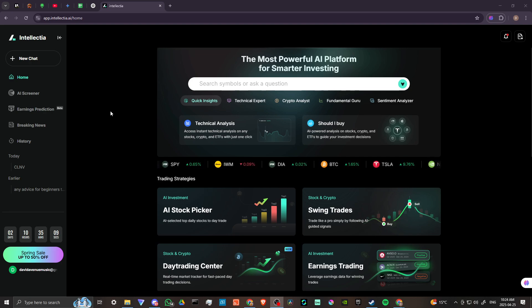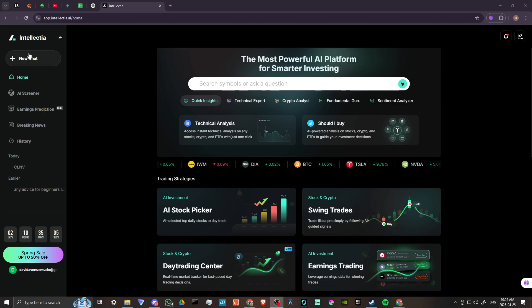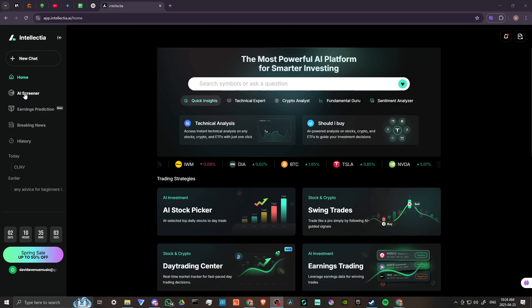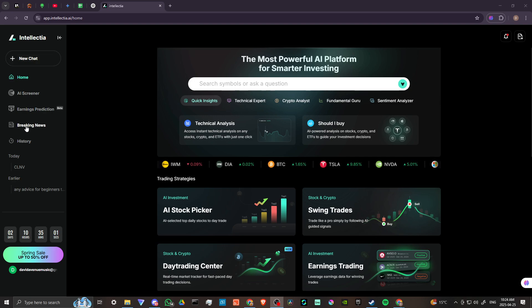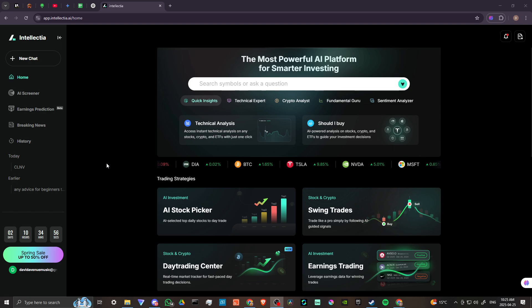So this is what you're going to find on the left hand side. We have our home option, we can create a new chat. We have AI screener, earnings prediction, breaking news, and we have our history. We also have our past chats here that we can take a look at.